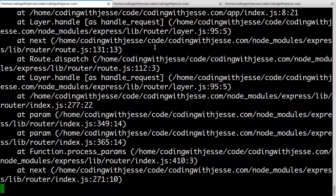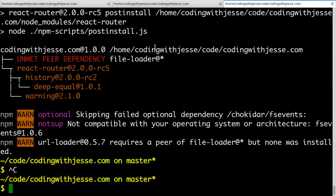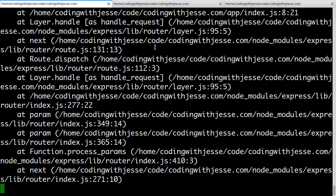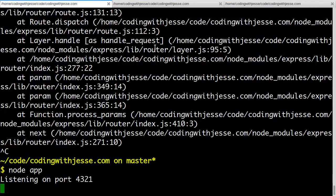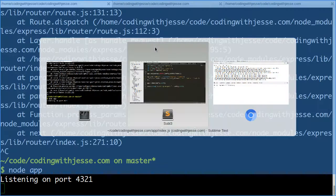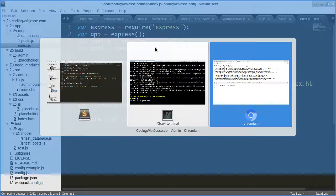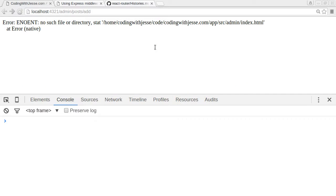So again, I need to kill my server, start it again, and refresh, and new error.